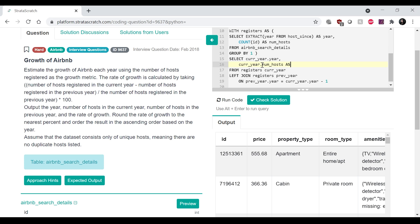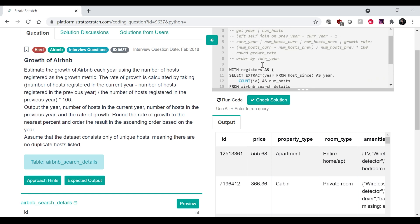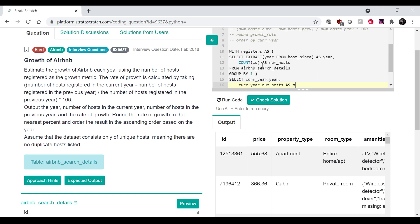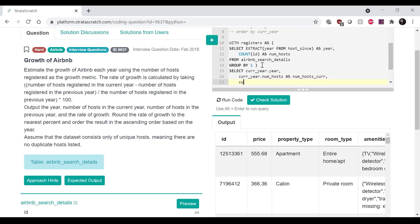and then I want to get the current year dot num_host. We can call that, what did I call it?